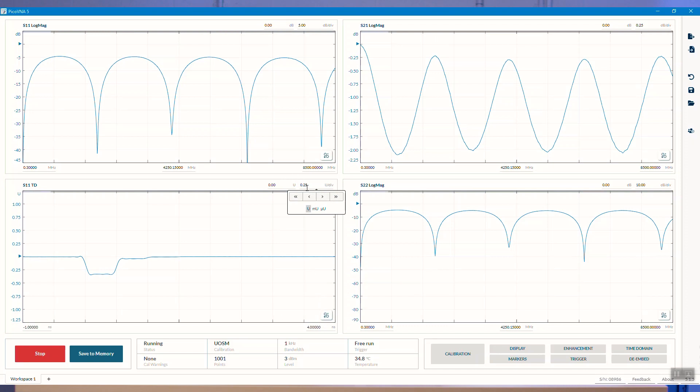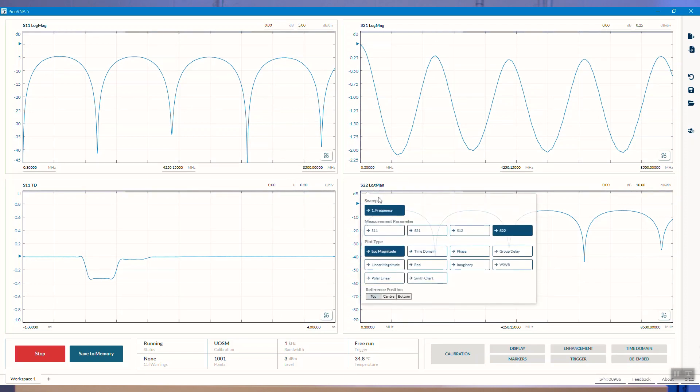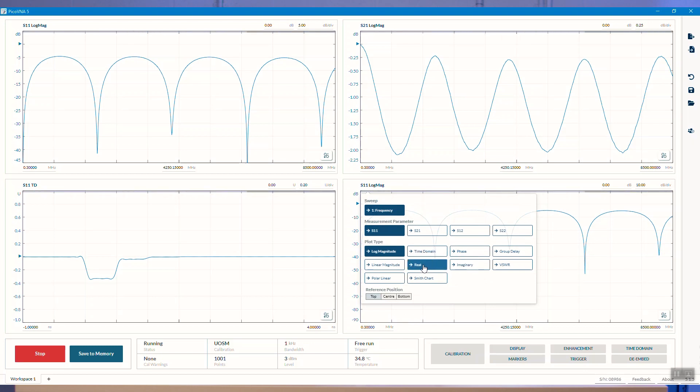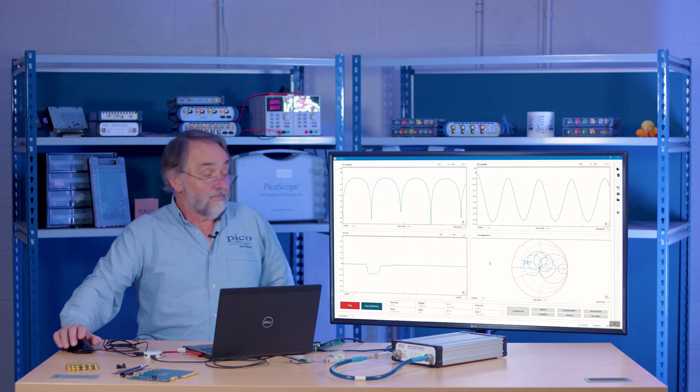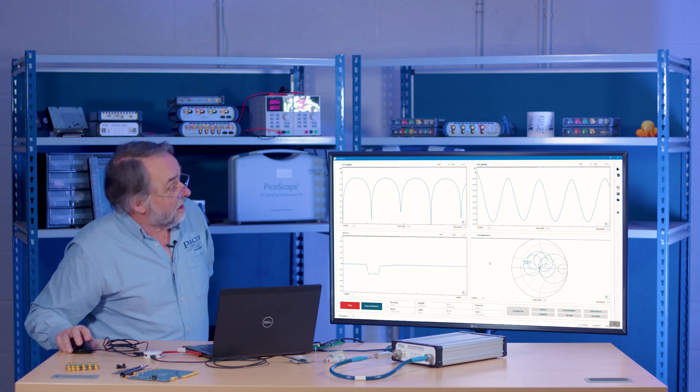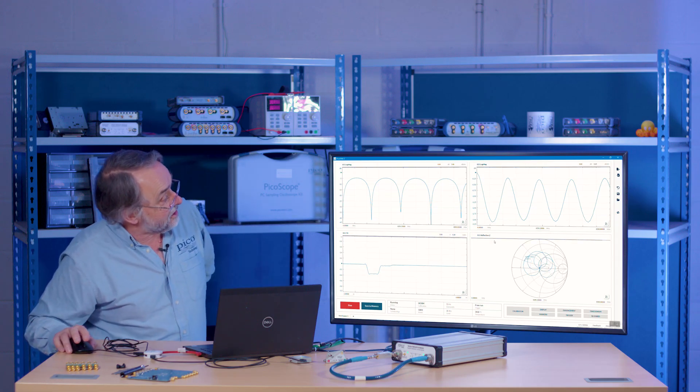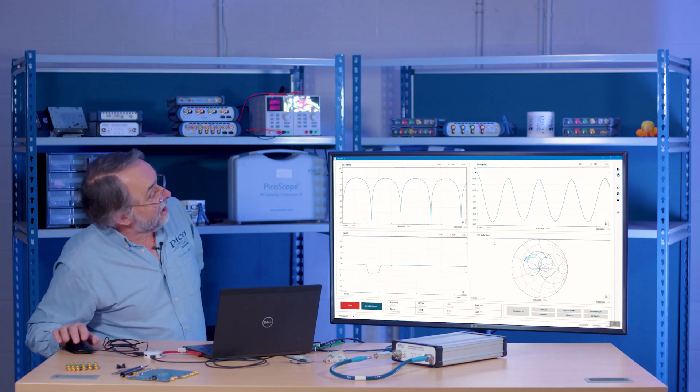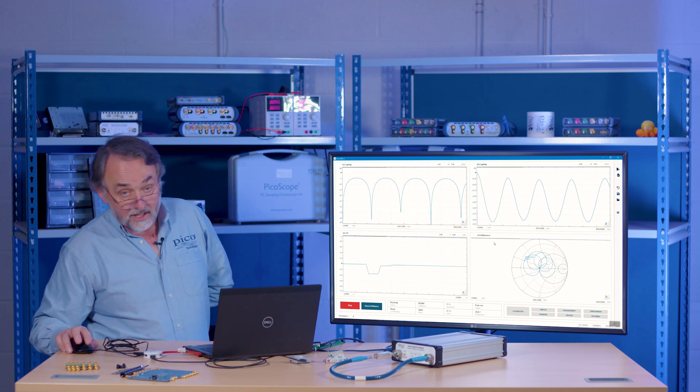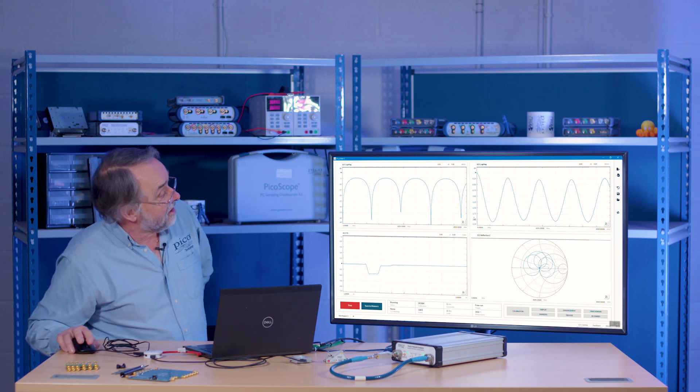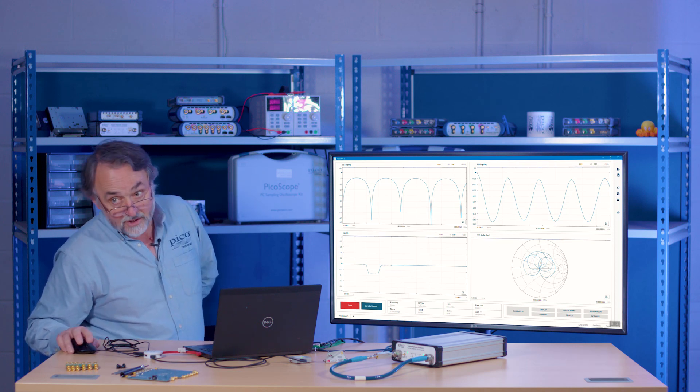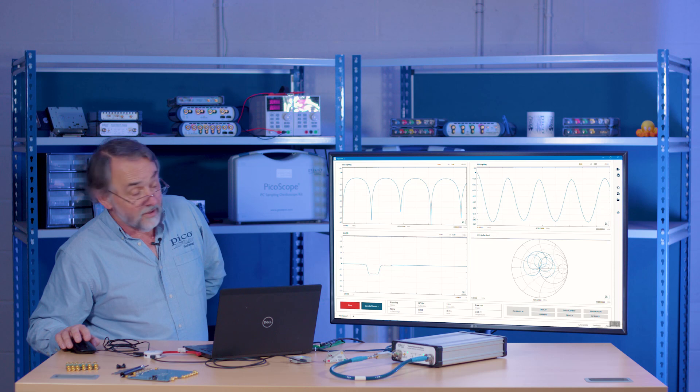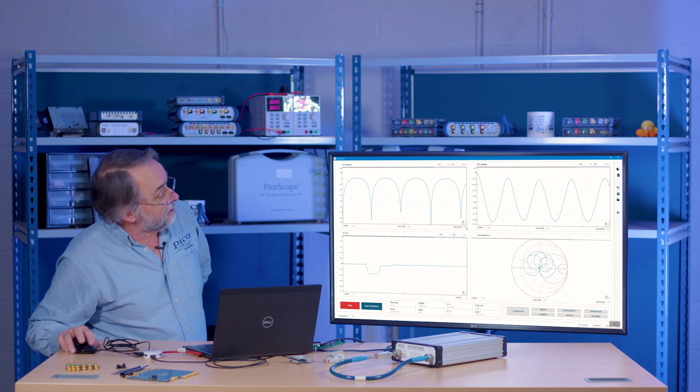Let me just adjust the sensitivity here. Type that 0.2. And this one S22, let's have that as S11 again. And let's just get ourselves a Smith chart. There we go, rather interesting Smith chart as you can see. You can see how quickly I'm changing the display to customize it to the needs of the particular demonstration or measurement that I'm making.